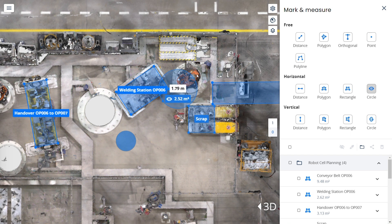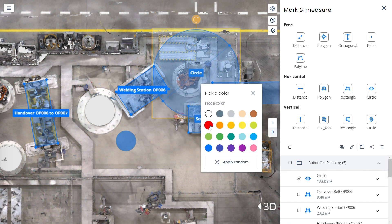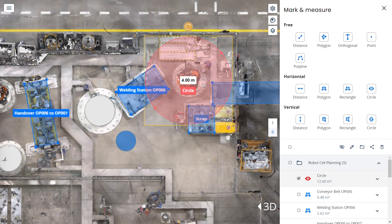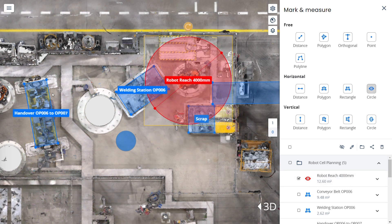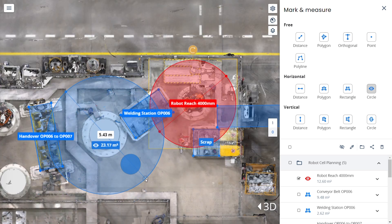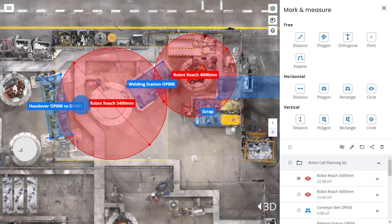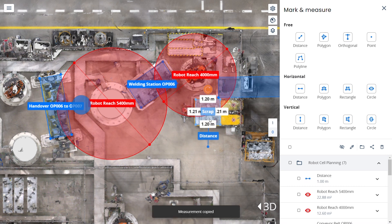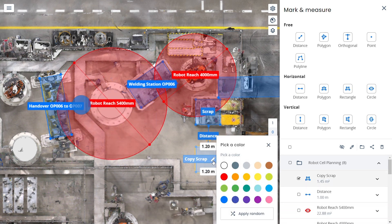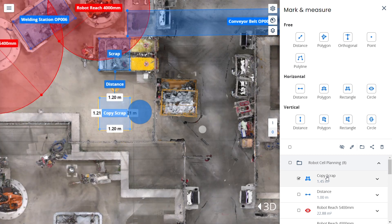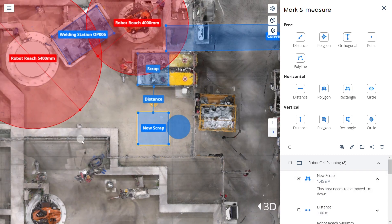Second, the circle measurement tool aids in analysis of robot and operator workspaces. It can help identify potential collisions, assess workspace coverage, and enhance transparency for lean manufacturing practices. Finally, you can add comments to the marked workplaces and equipment for a detailed relocation plan, including details such as responsible stakeholder, potential risks, and more.